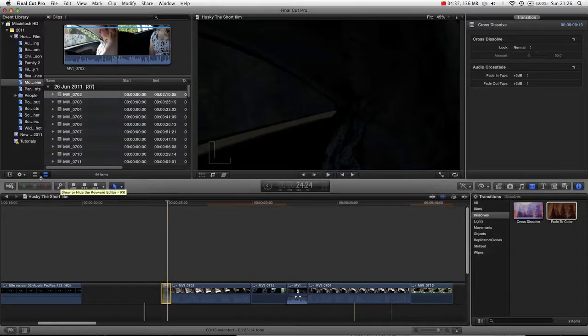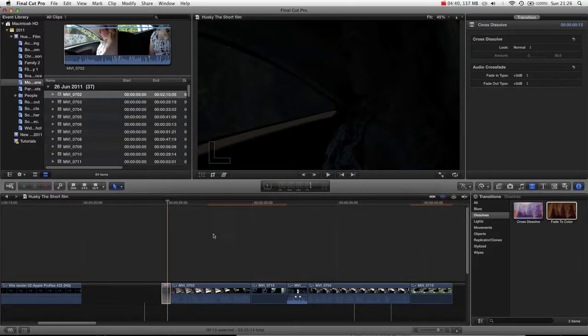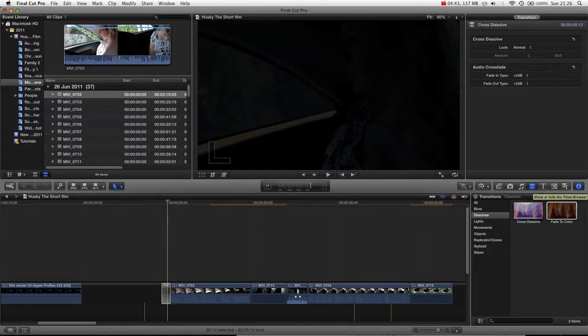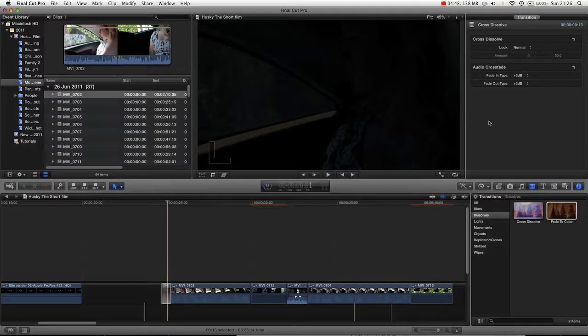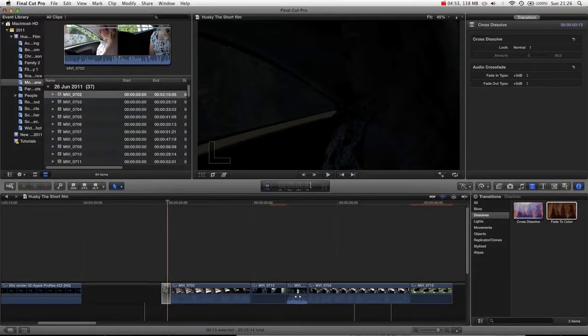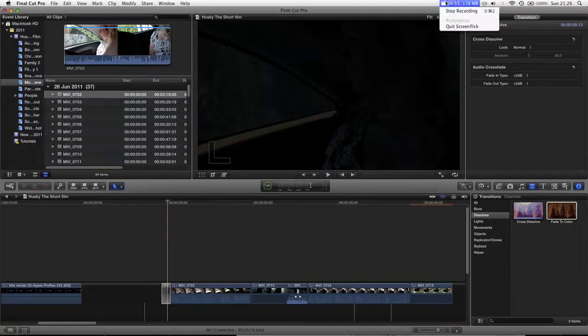And so I hope this was helpful. I hope you now know how to add transitions using shortcut Command-T, using the transition navigator, and also by adding keyframes from the compositing section of our inspector. Thank you for watching. I hope this was useful. And I'll be back again with some more Final Cut Pro 10 tutorials.